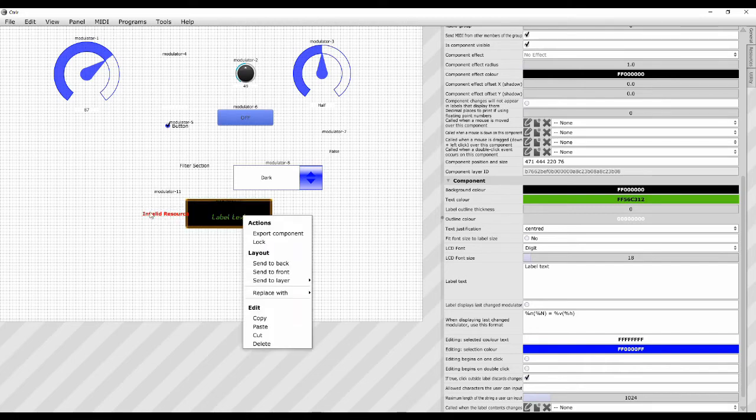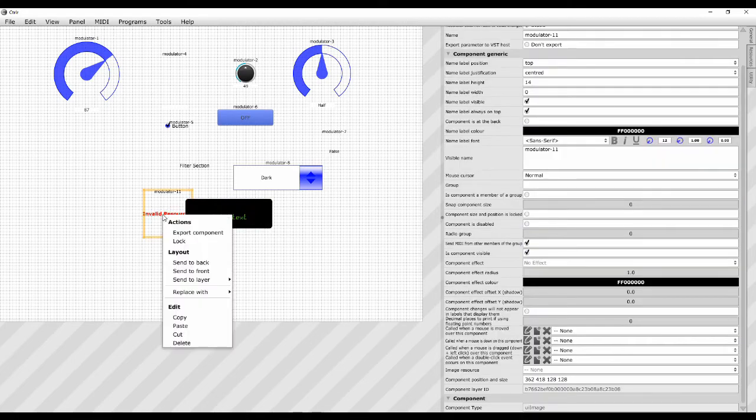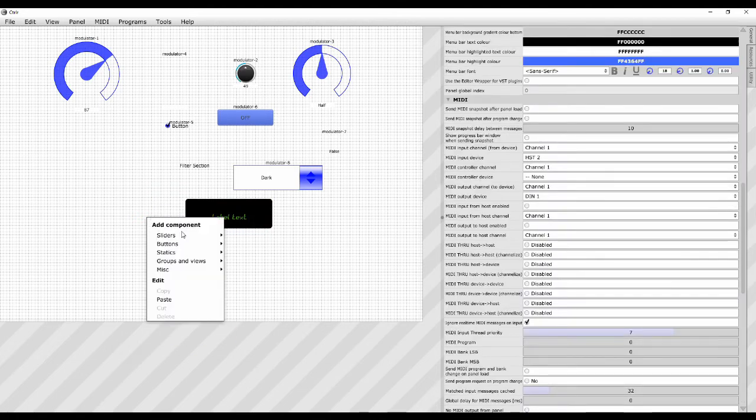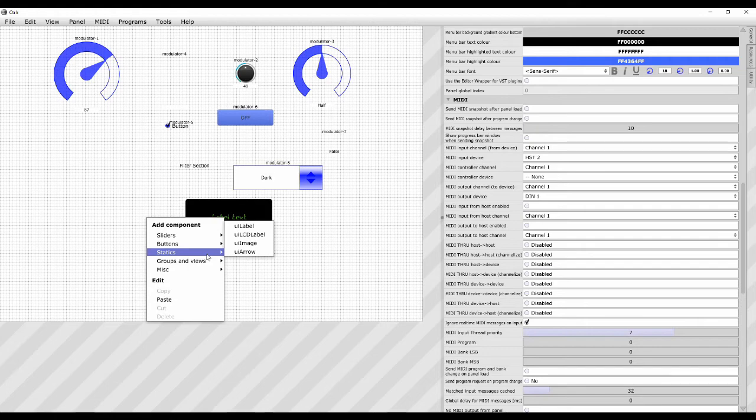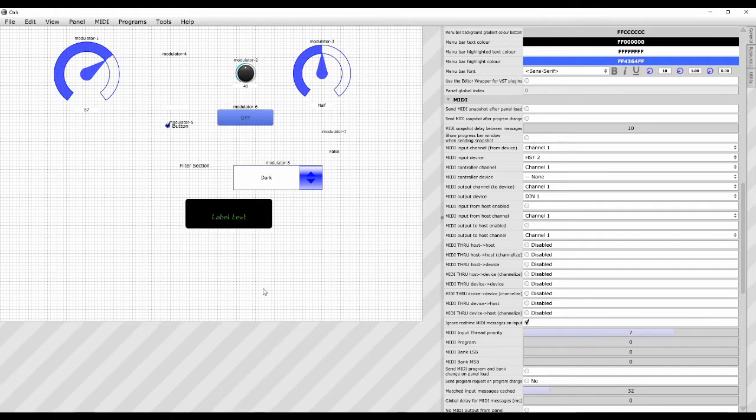What else we got? An image. If you just want to put an image in, you can. Like I say, all these statics, they're just static modulators. They don't do anything. They don't change value.